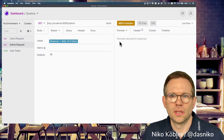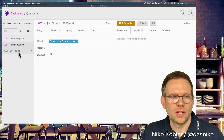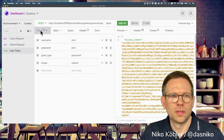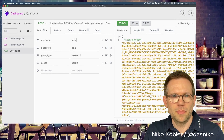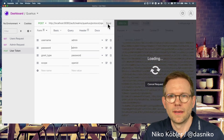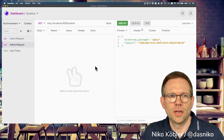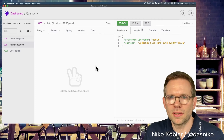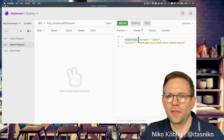We're not allowed to access this endpoint. Now we create an access token for the admin user, and with this access token we execute the request to the admin endpoint. We get back a map containing the preferred_username — which is 'admin' — and the subject, which is the Keycloak internal ID of this user.